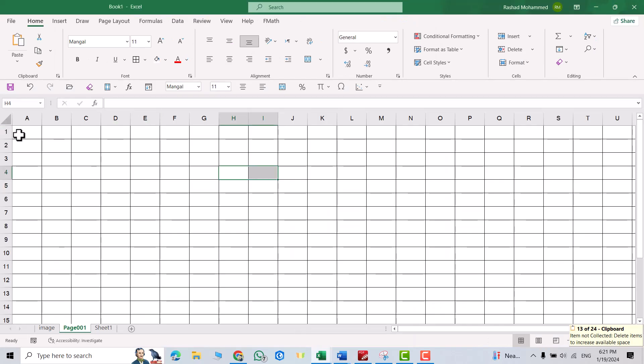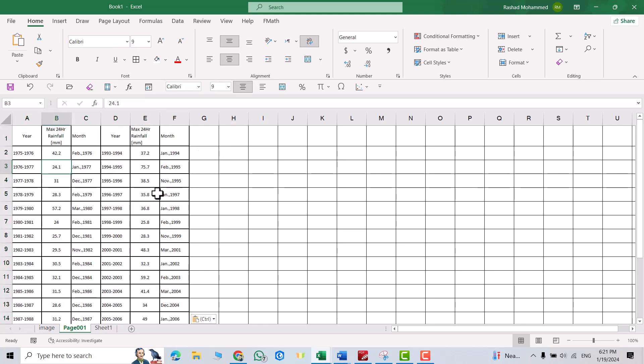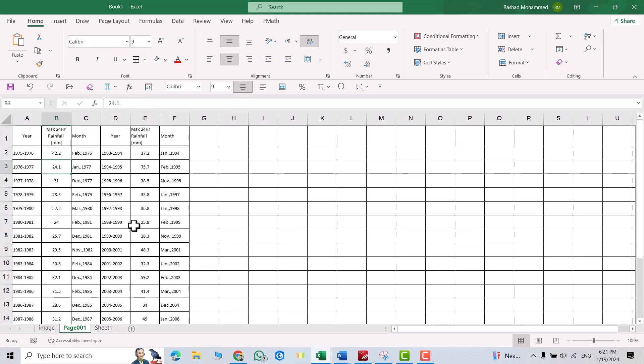Now I have an editable table in Excel. Don't forget to like the video and subscribe to our channel. Have a nice time.